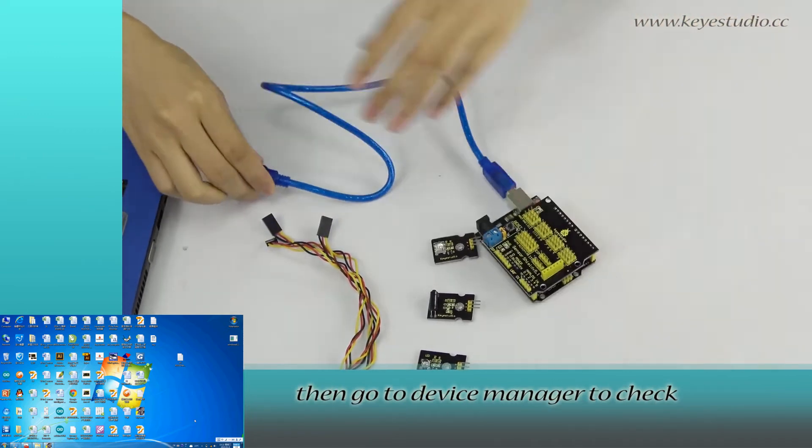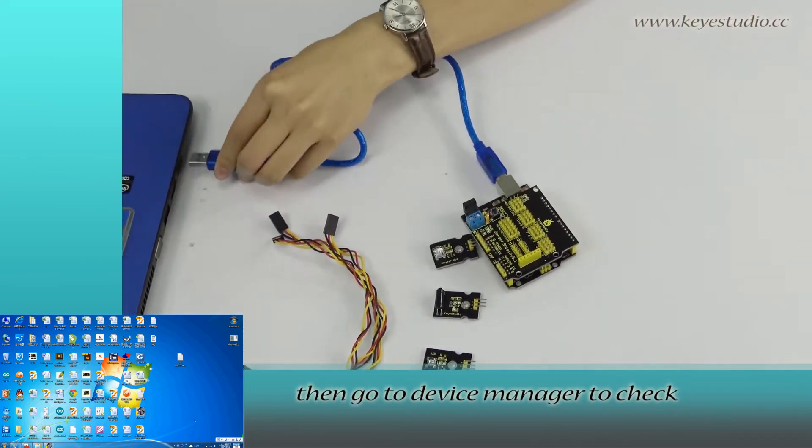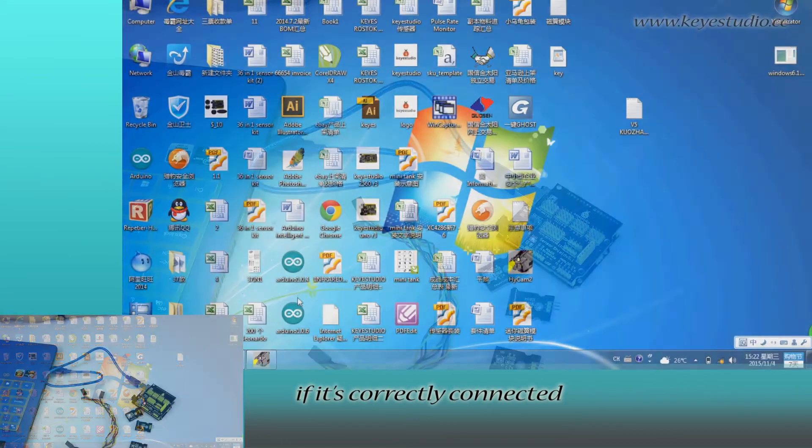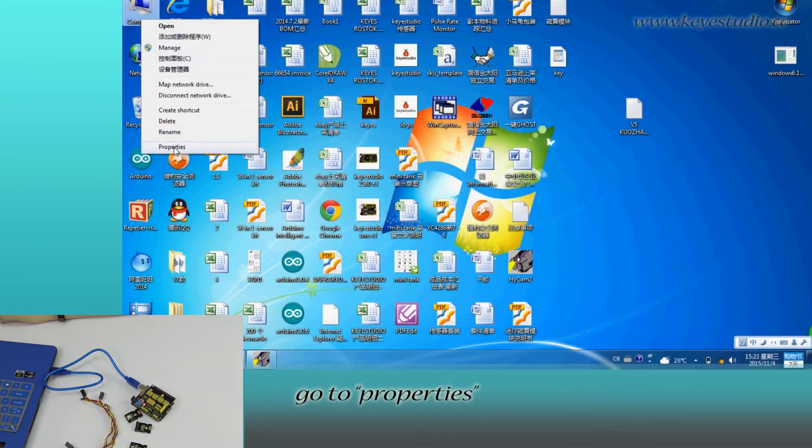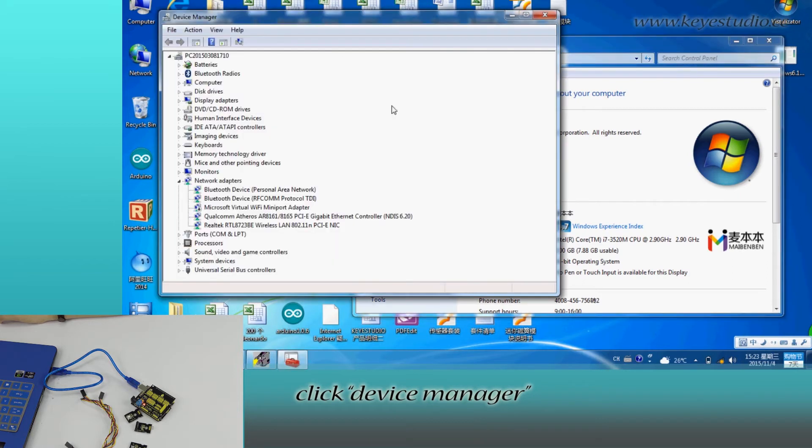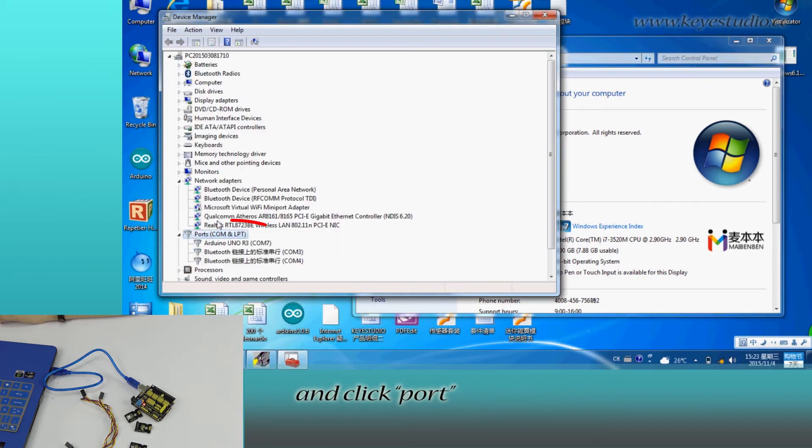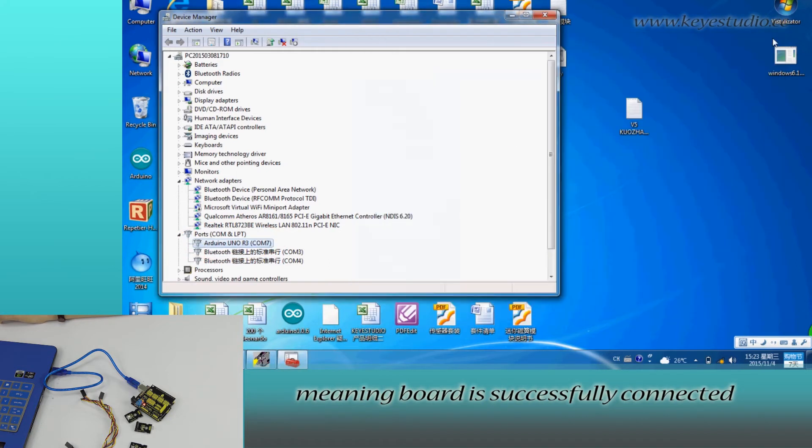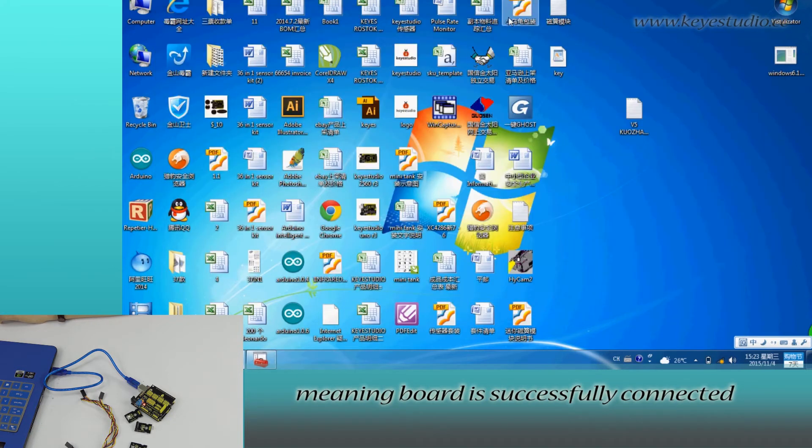Then, go to Device Manager to check if it is correctly connected. Right-click Computer, go to Properties, click Device Manager, and click Port. You can see Arduino UNO-R3, COM7, meaning board is successfully connected.